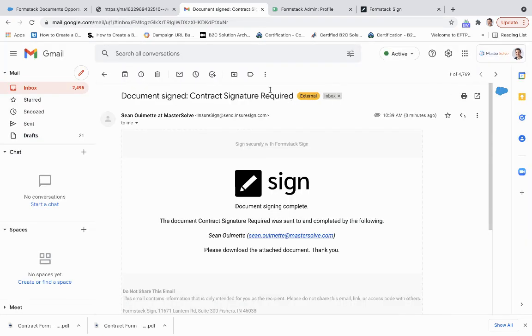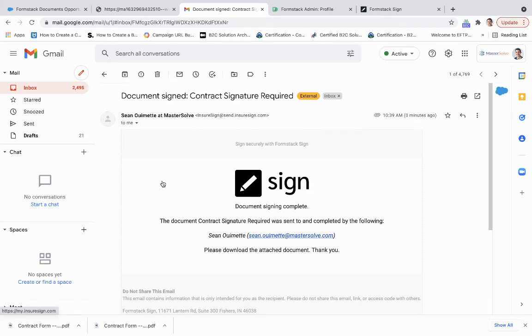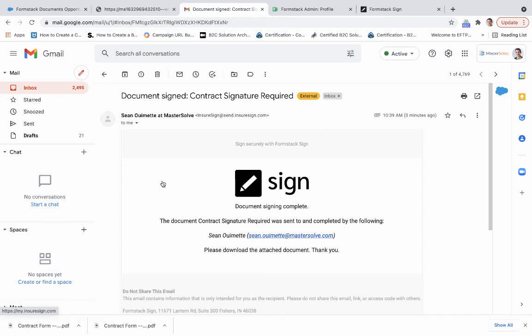And then document signing complete. So all of this is captured within Salesforce. Now this signed signature will be brought back in there, so we can always rely on that and look back at it as we're going forward into other bids with that same contractor or that same account. So that's just a piece of that bid management process from open to close.